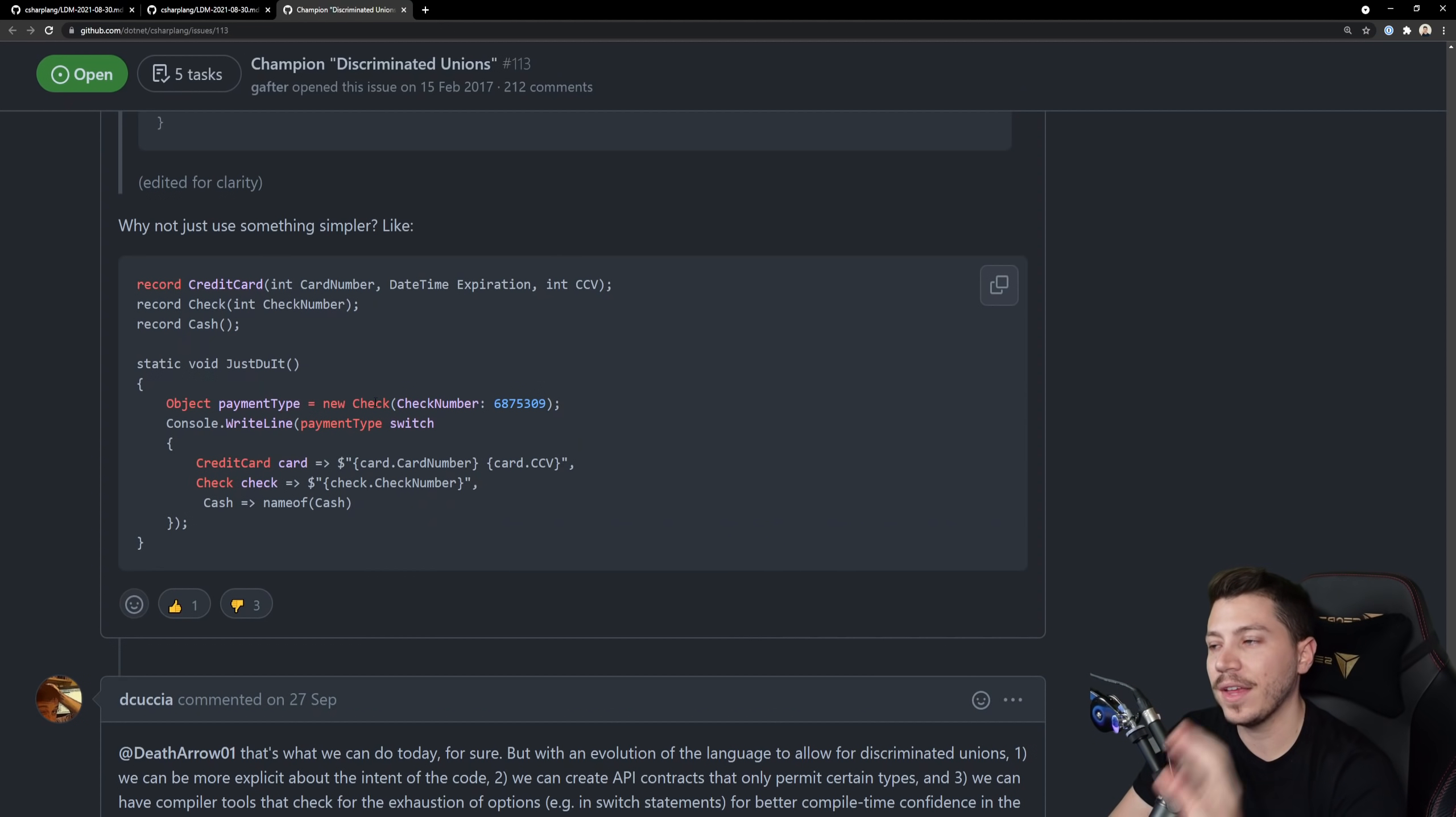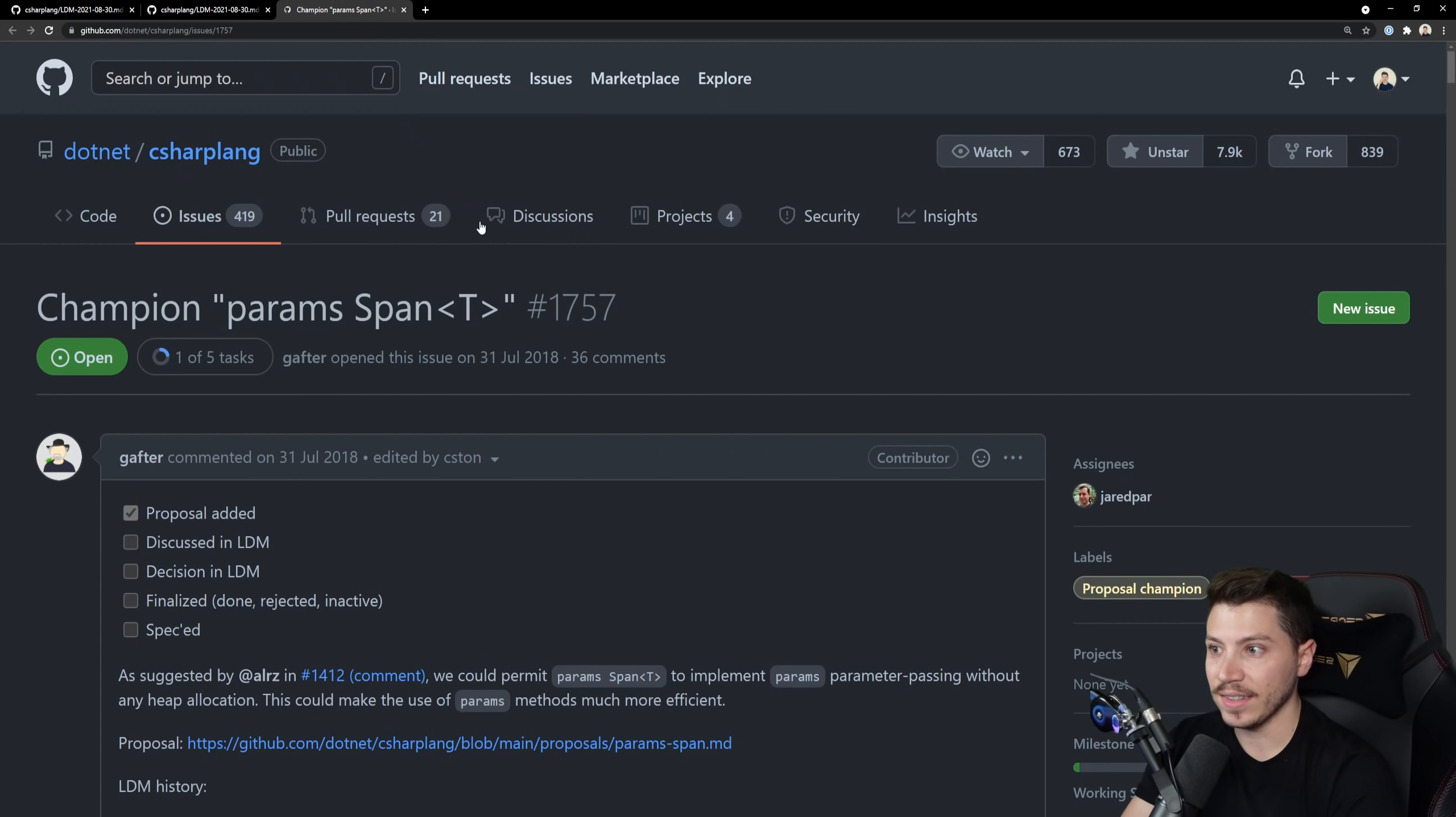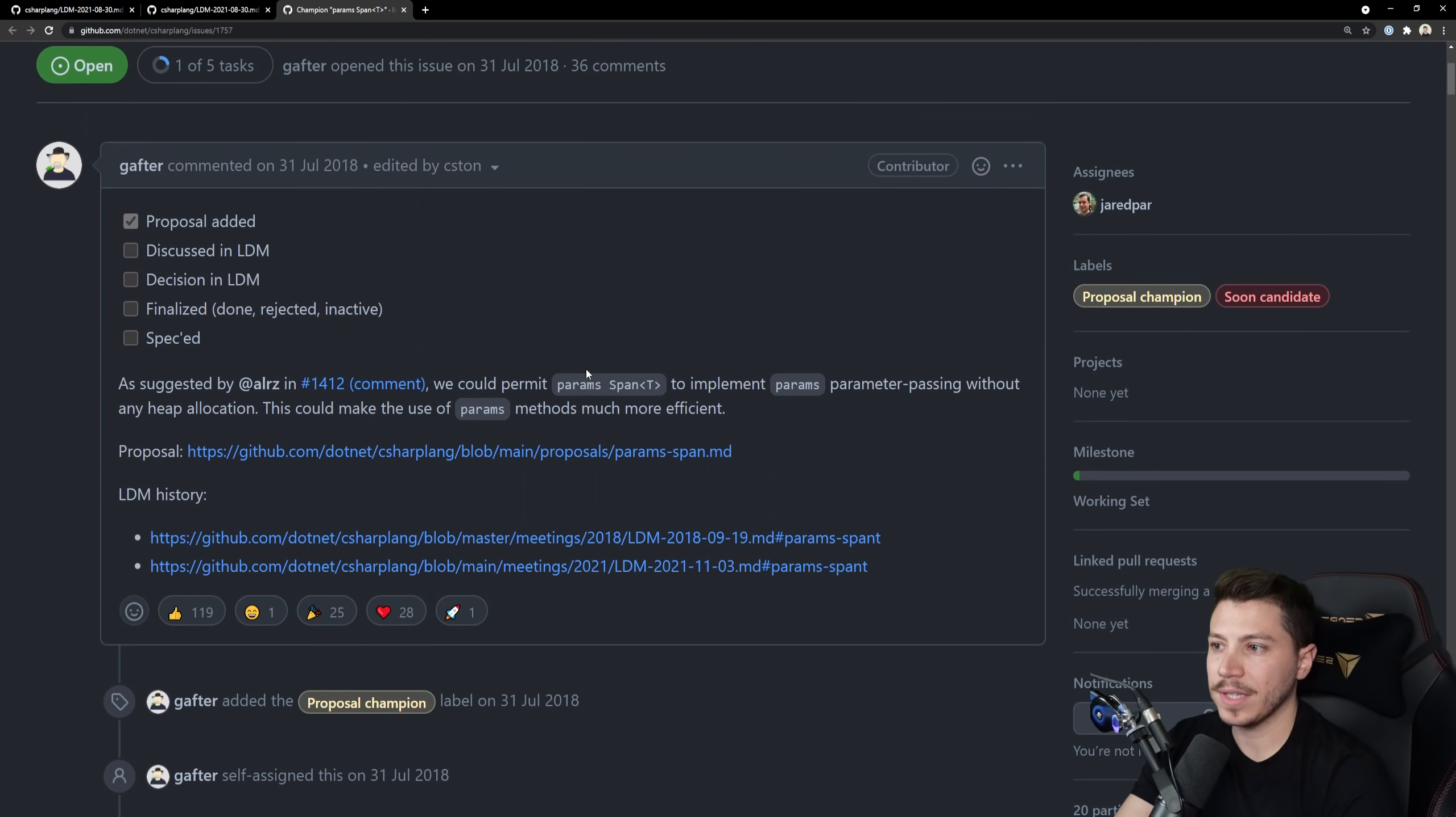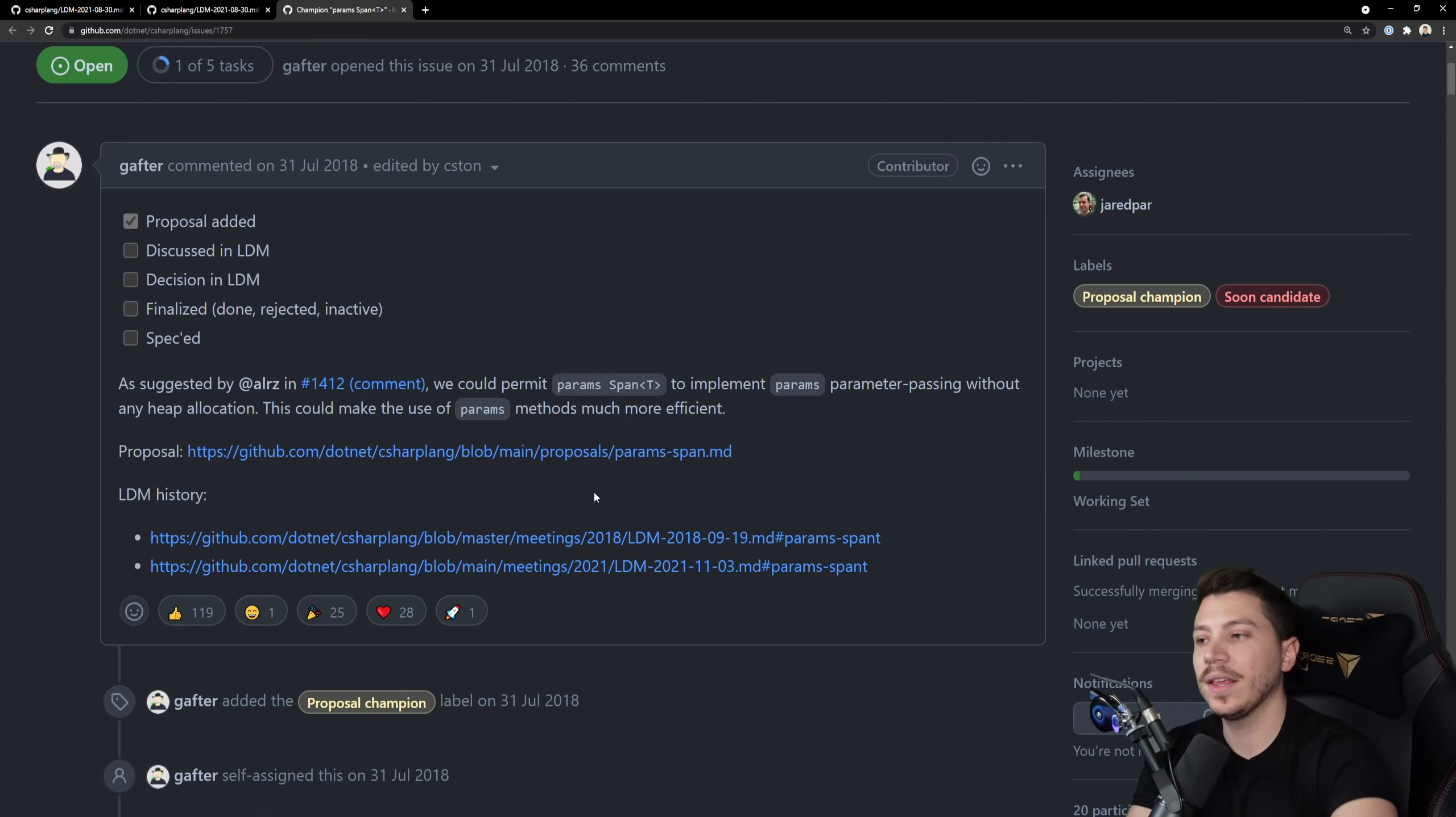Next we have params for span which sounds exciting. So currently you can use the params keyword and you have effectively an array of things that can be an amount of things you don't know up front how many they can be and you can do comma and then keep adding things and then this will build an array.